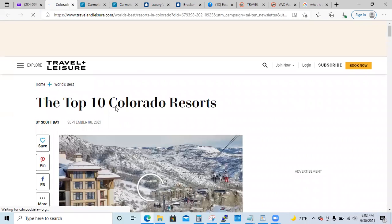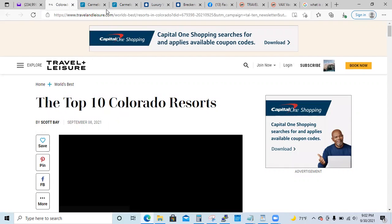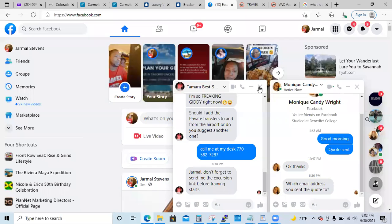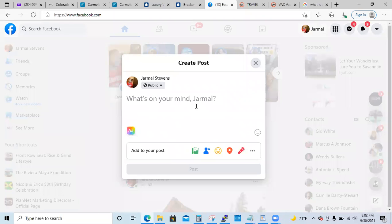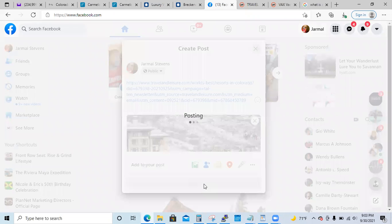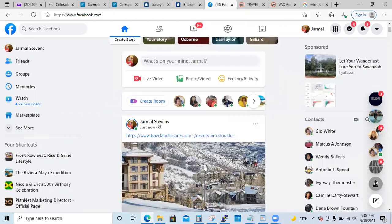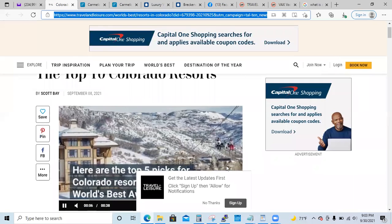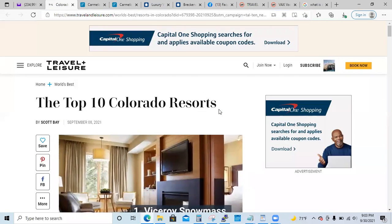Now I'm going to show you what I would NOT do. I would not just grab this link and just post it on my page. It's not a wrong thing to do, but there is so much content inside these 10 resorts — why not use that as lead magnets?